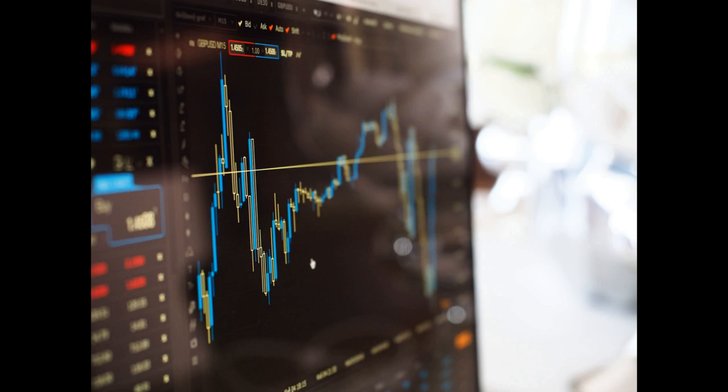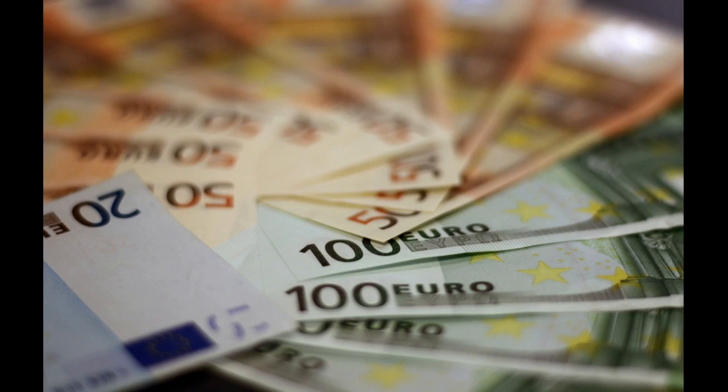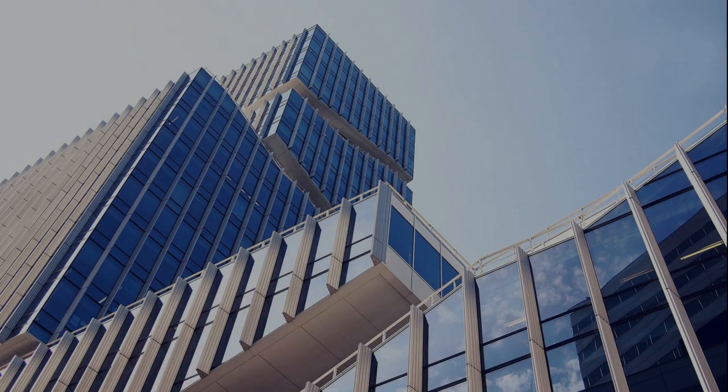Today we will talk about the Arrow-Debreu model. In mathematical economics, the Arrow-Debreu model is a theoretical general equilibrium model. It posits that under certain economic assumptions—convex preferences, perfect competition, and demand independence—there must be a set of prices such that aggregate supplies will equal aggregate demands for every commodity in the economy.